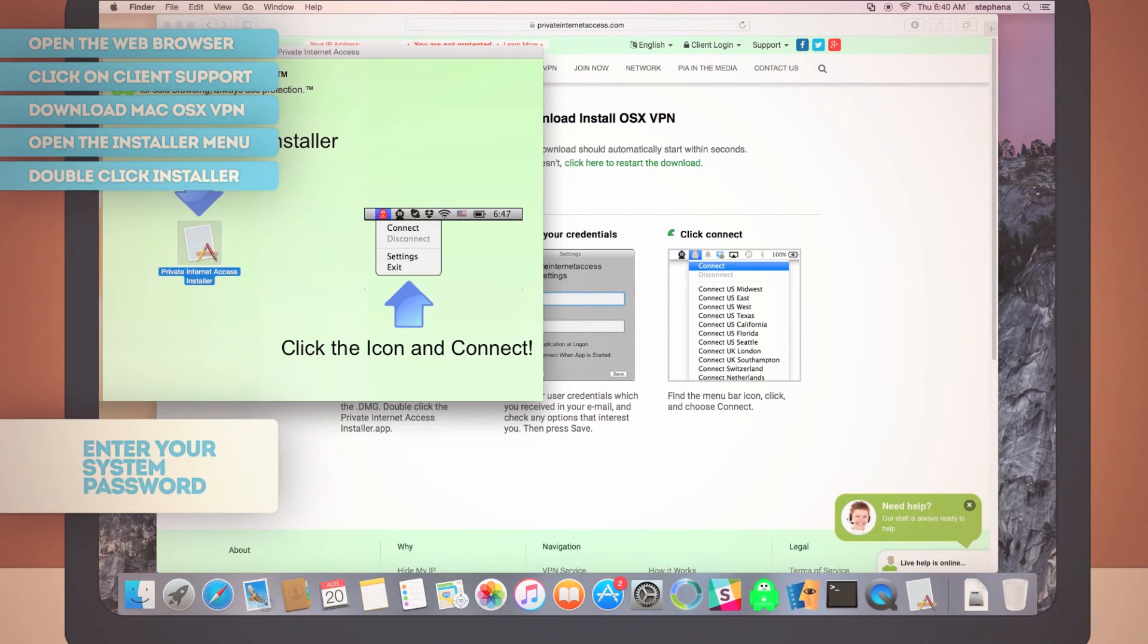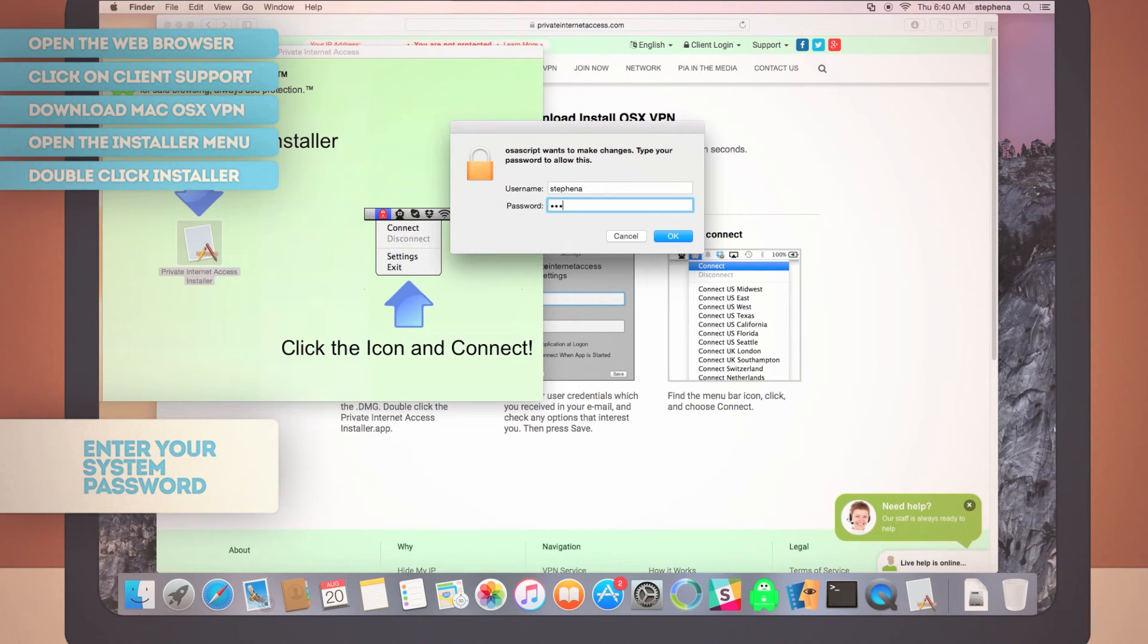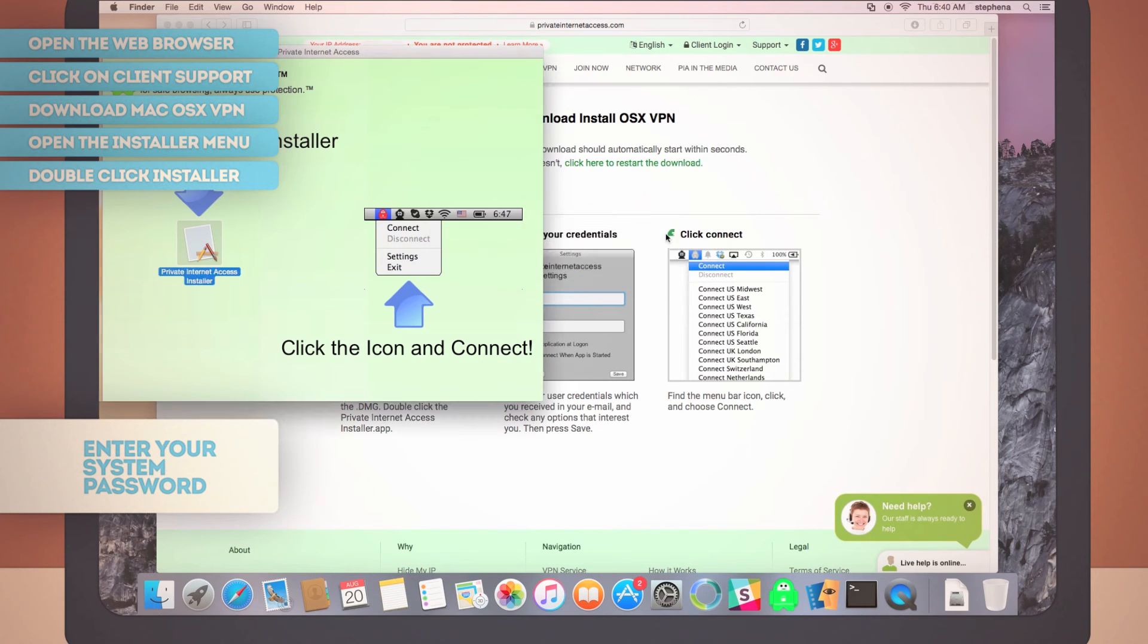Now, enter your system admin password. You remember your password, right? Right? Good.